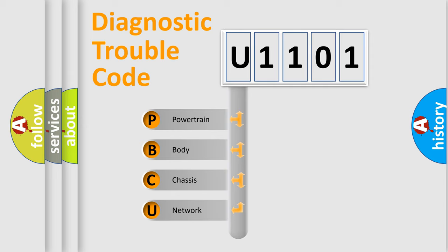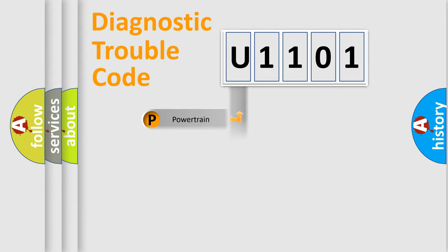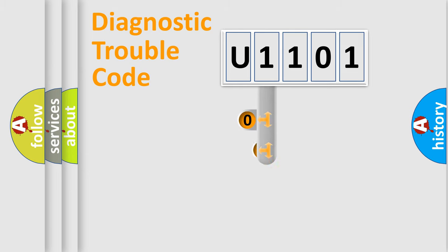We divide the electric system of automobile into four basic units: Powertrain, Body, Chassis, and Network. This distribution is defined in the first character code.